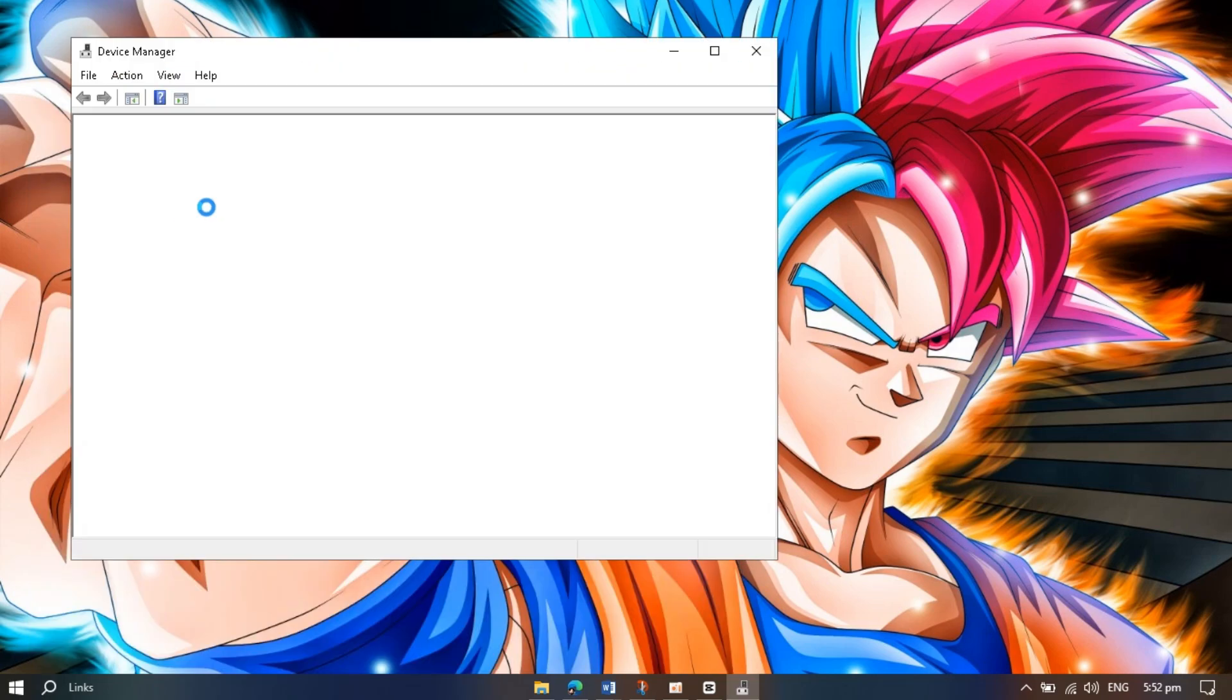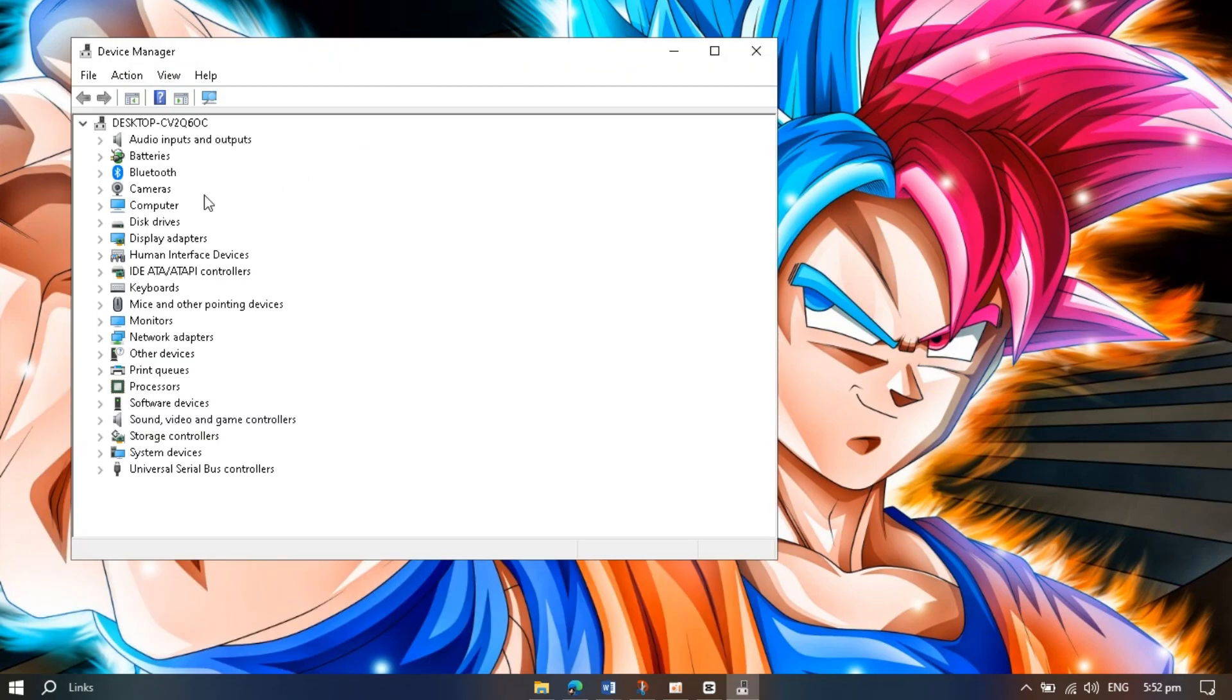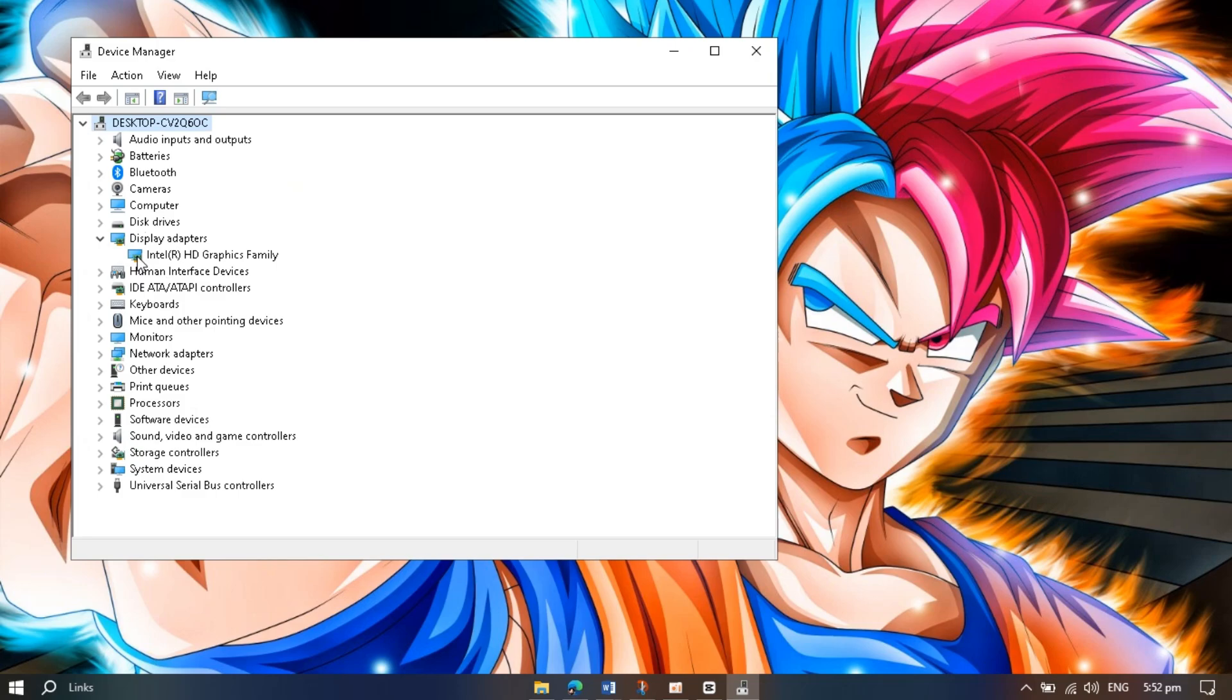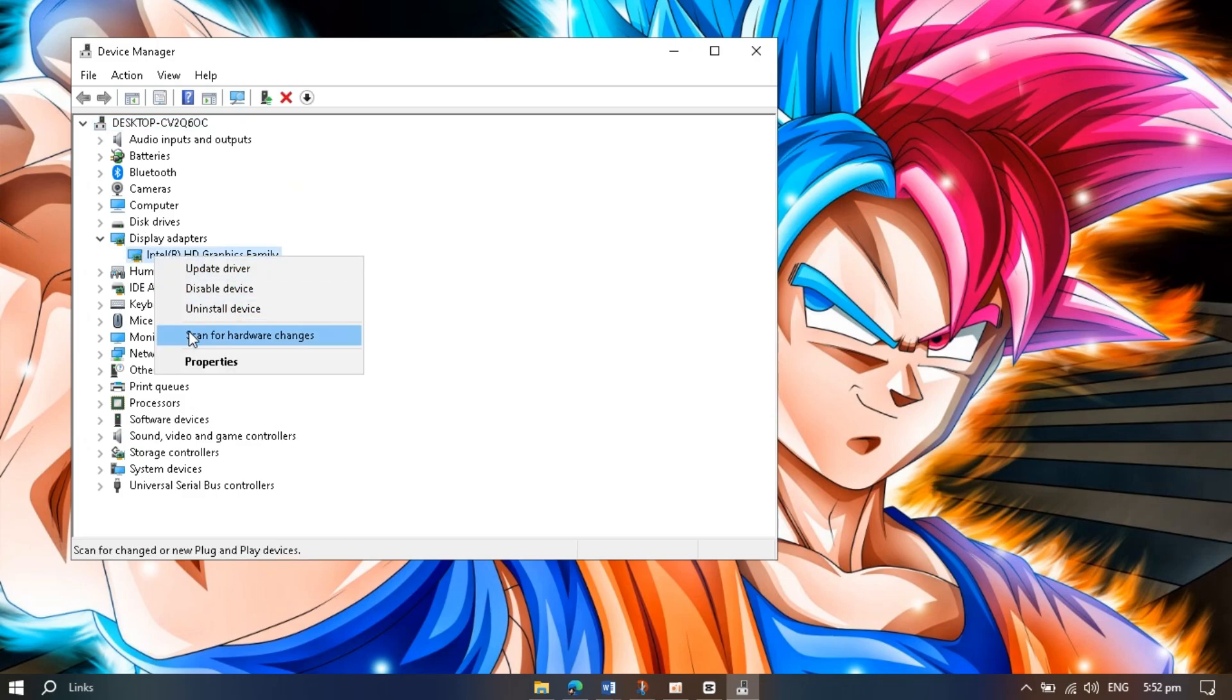Now go to Display Adapters and then your specific graphics driver. Mine is Intel. Right-click and go to Properties.